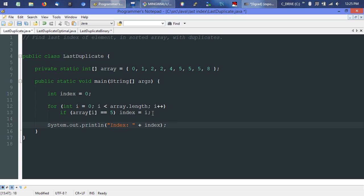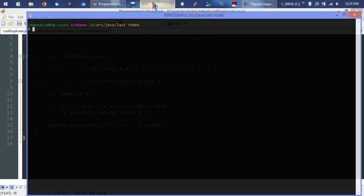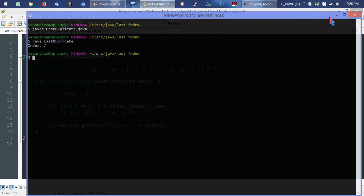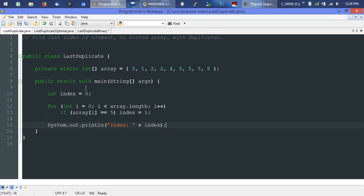Let's save that, jump over, and compile it. The result is seven — that's what we wanted to see. This works, but it has to go through the entire array every time, so the best case is the same as the worst case. We're also creating a temporary variable, which is a negligible space usage, but it's not quite ideal.